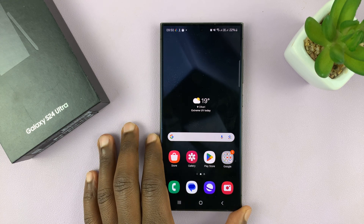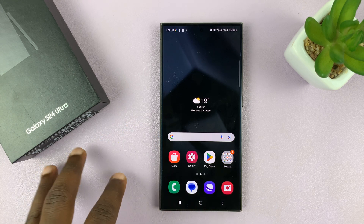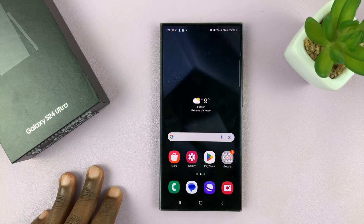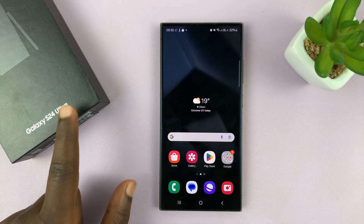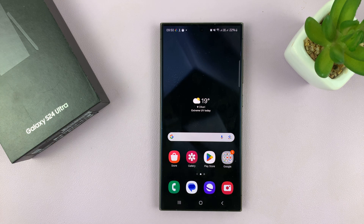I'll be showing you how to enable tap to receive or reject phone calls on your Samsung Galaxy S24. I'm using the S24 Ultra, but this works on all the Galaxy S24s.